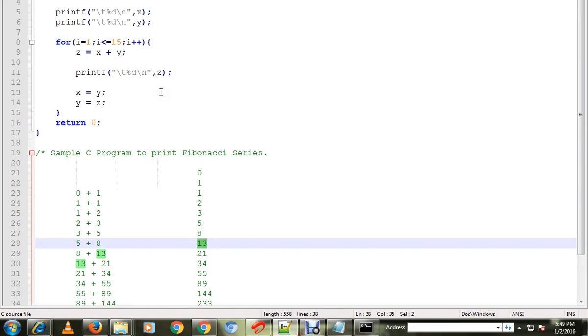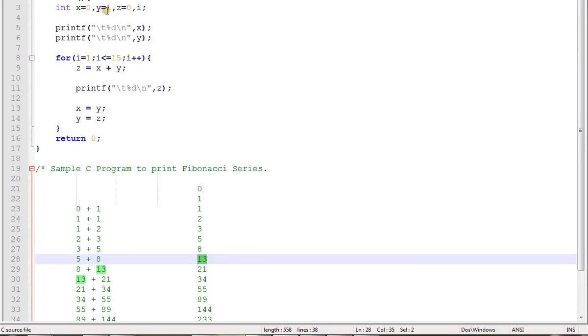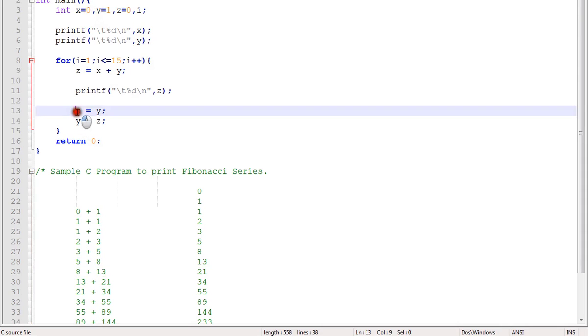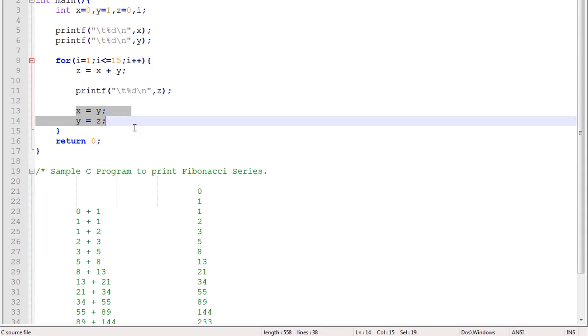I have done a small program to do that. Here X and Y, X is 0 and Y is 1. Here I'm going to print the numbers, and inside the for loop I am swapping the numbers. After adding, I'm swapping the numbers.